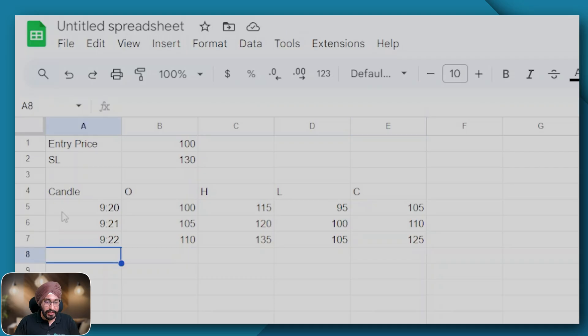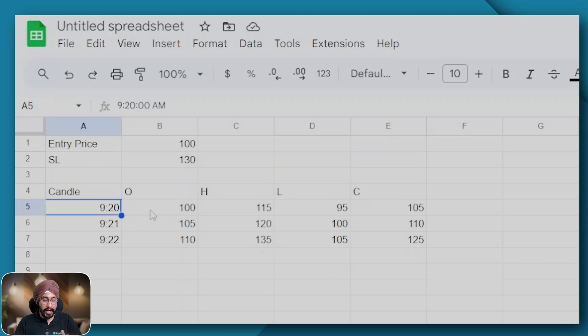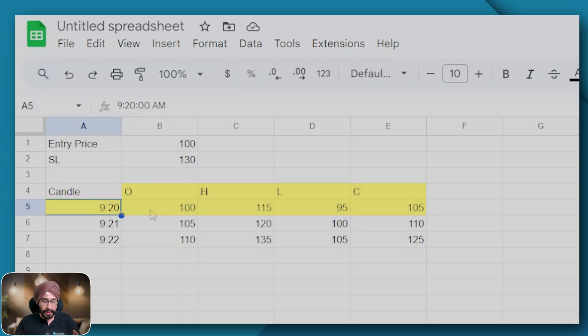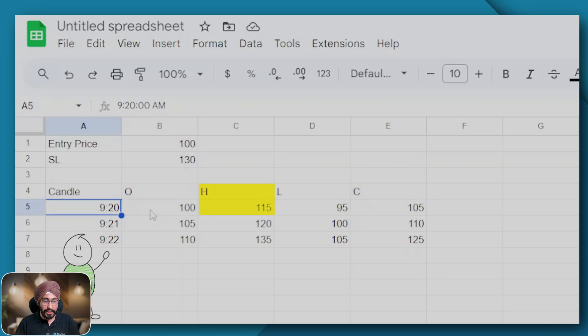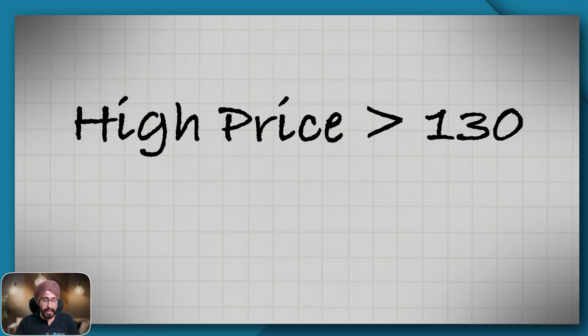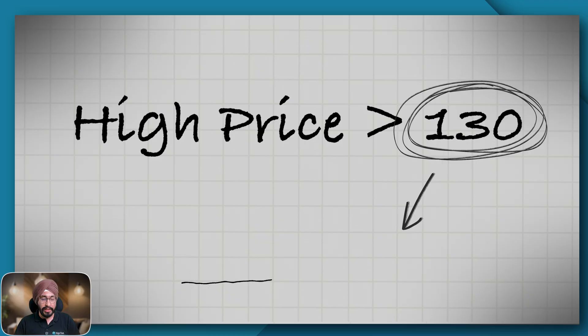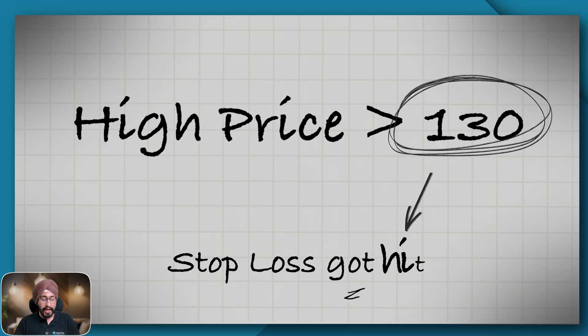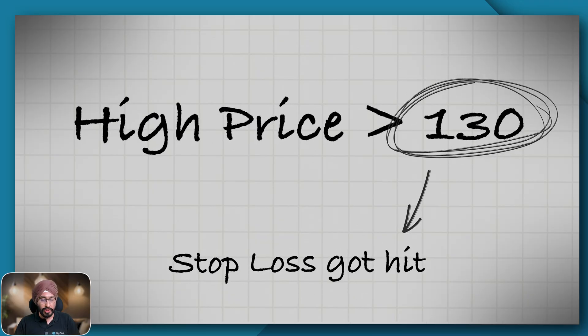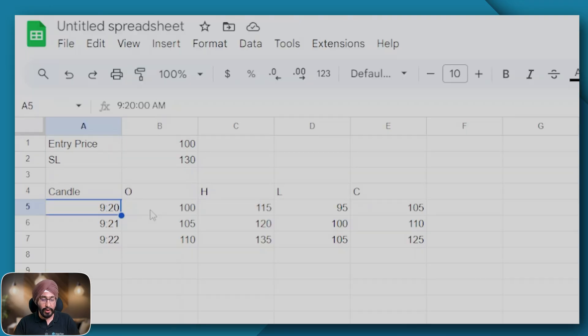Now let's look at all these candles and how the backtester will assess if the stop loss was hit or not. At 9:20 my open, low, high and close are visible in this data. The backtester will check the high price of the 9:20 candle and if the high price is greater than 130 we will assume that your stop loss was hit and your leg got squared off. Since you can see the high price is below the SL price, we will assume that the stop loss did not get hit in the 9:20 candle.